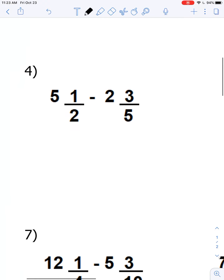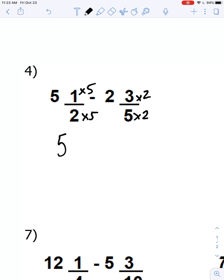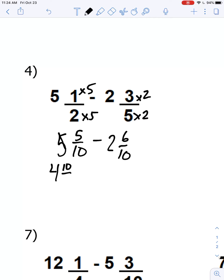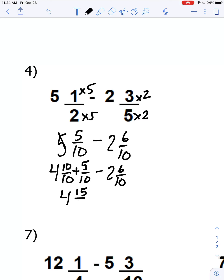Question number four — now we're into subtracting mixed numbers. We have 5 and a half minus 2 and three-fifths. We'll find a common denominator by multiplying the two denominators together, giving us tenths. So this becomes 5 and five-tenths minus 2 and six-tenths. We can't take six-tenths from five-tenths, so I regroup the 5 into 4 and ten-tenths, adding to the five-tenths already there: 4 and fifteen-tenths minus 2 and six-tenths. Four minus 2 is 2, and fifteen minus 6 is 9. So the answer is 2 and nine-tenths.